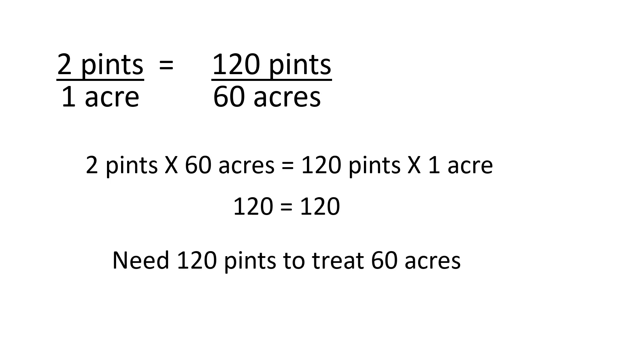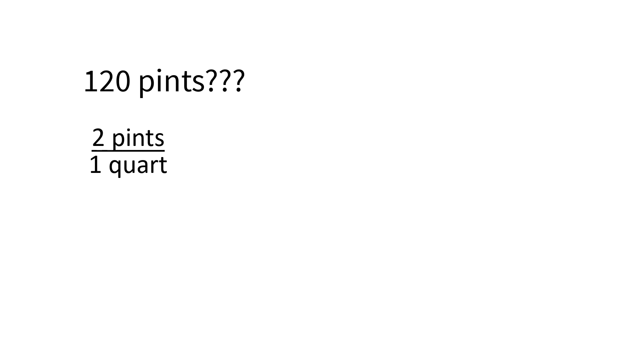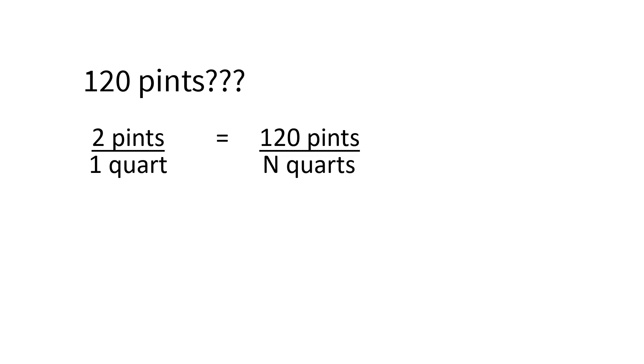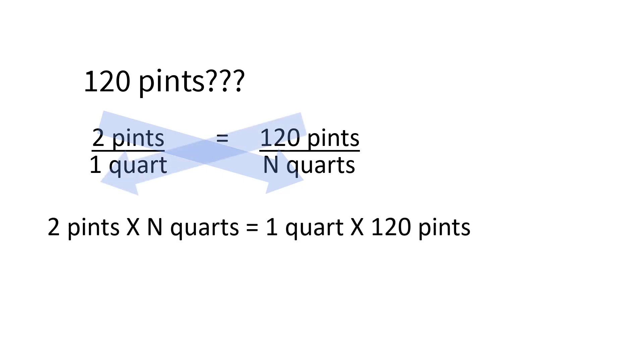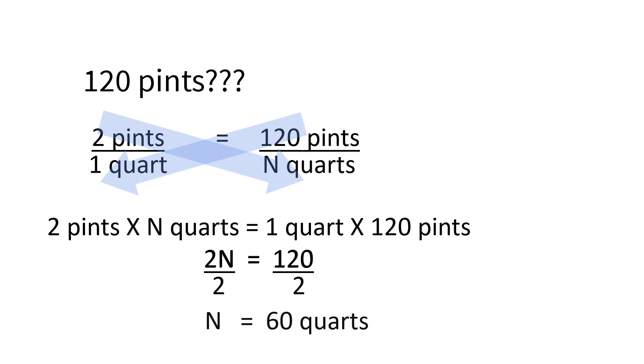Now, 120 pints is an odd number to try and purchase or measure, so let's use cross-multiplication to find out how many quarts that is. First, remember that two pints equal one quart, so we'll set up a ratio. Two pints over one quart. We want to convert the 120 pints to quarts, so we set up the second ratio in the same way with pints on top. So now we have two pints over one quart equals 120 pints over our unknown n quarts. Here we cross-multiply, so two pints times n quarts equals one quart times 120 pints. Two n equals 120. We have two n, but we want to solve for just one n. So we divide both sides of the equal sign by two, and n is equal to 60.